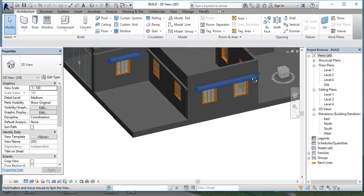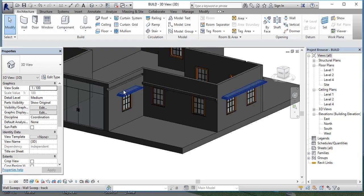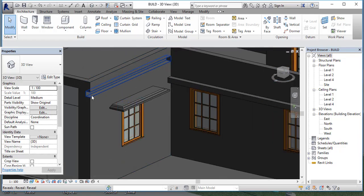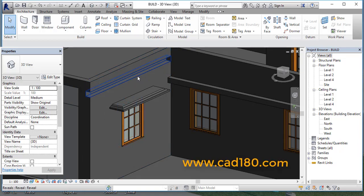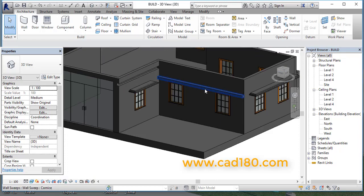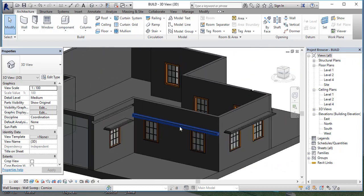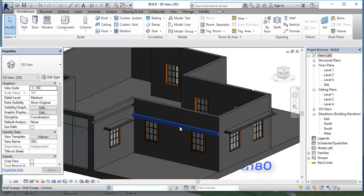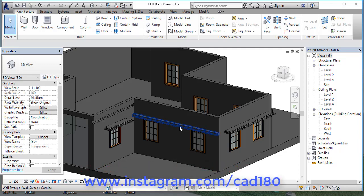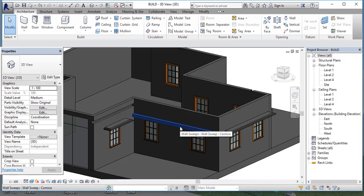Especially if you are putting an insert, or you want to give a pipe or anything else for design purposes, the wall reveal is used for that. So this is the video about the wall sweep and reveal. If you like my video please subscribe, and don't forget to visit CAT180.com — that's the official website where I post blogs. Bye bye, take care, see you in the next video.